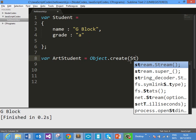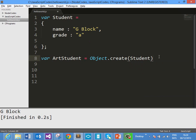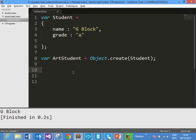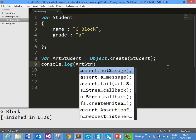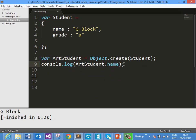So let us go ahead and pass the student object as the first parameter, because we want to use that as a prototype. If you want, you can skip the second parameter. What line number 8 is going to do — it is going to create an object called ArtStudent which is using the student object as prototype. So ArtStudent will have all the properties of the student object, in this case name and grade. We have not provided any additional properties yet, so if we print ArtStudent.name we should get the desired output: Gblock.